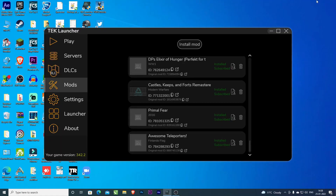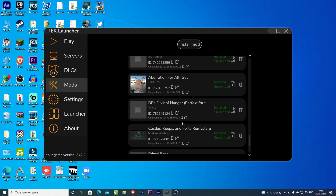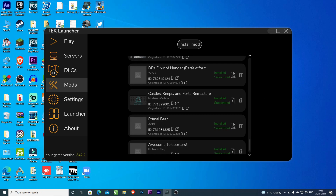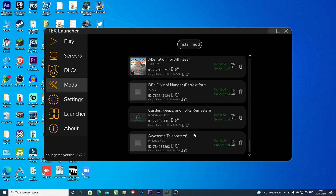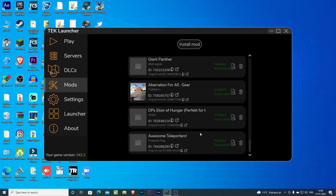Welcome back boys and girls. Now we are going to show you how you can install Primal Fear in the tech launcher. First, I will delete it so that you don't have any confusion. So I have deleted Primal Fear. Now we are starting to see how we can download Primal Fear.